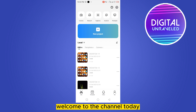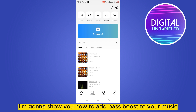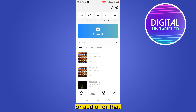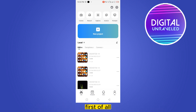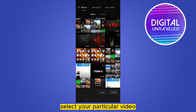Hello everybody, welcome to the channel. Today I'm gonna show you how to add bass boost to your music or audio. For that you have to follow my instructions very carefully. First of all, click new project, select your particular video.